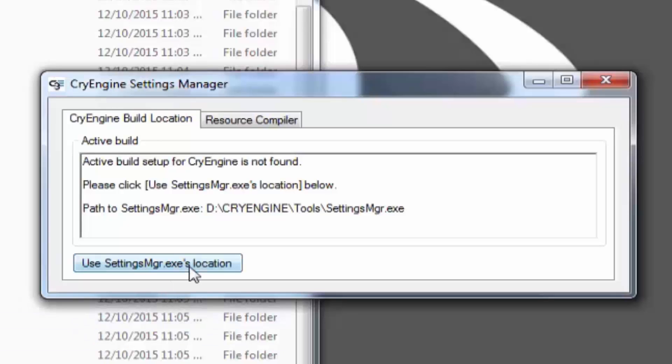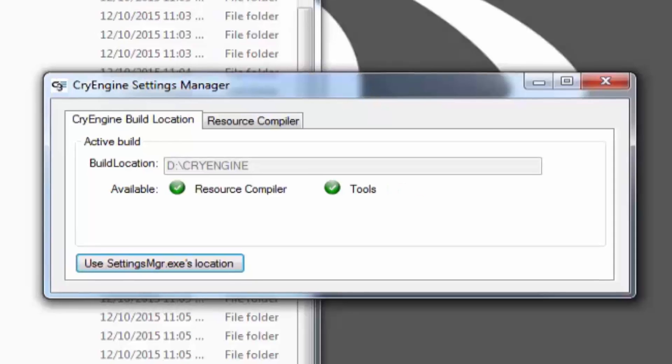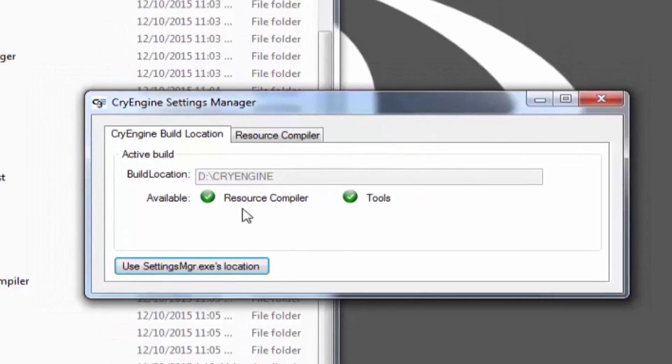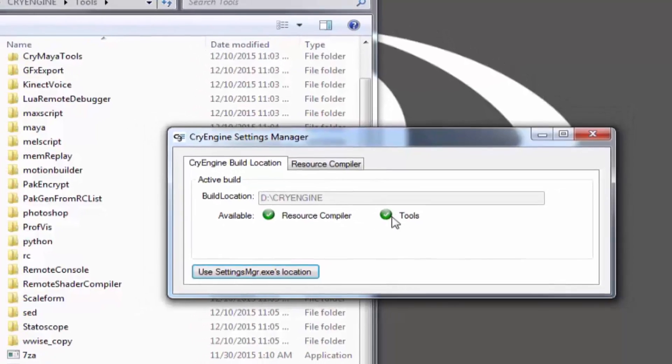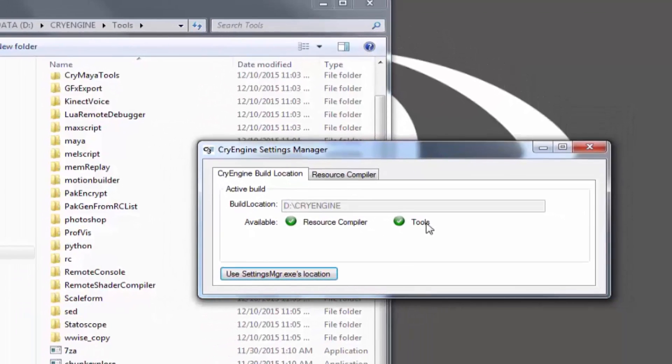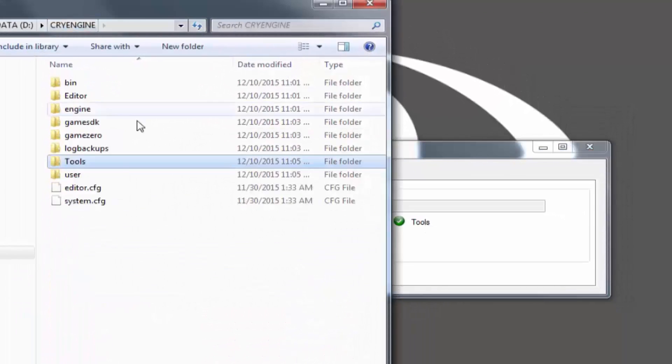Clicking that, you will now see the build location of CryEngine, which is on my D drive under CryEngine, and it found the resource compiler in the Tools folder. The RC is right here, and the tools are right there.